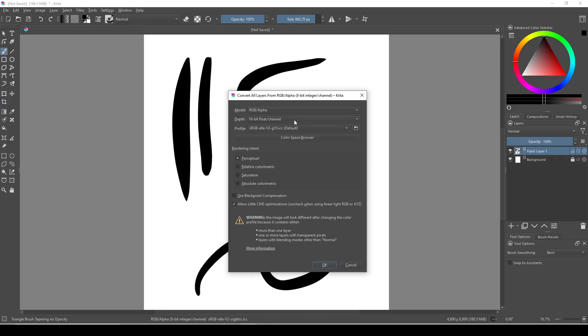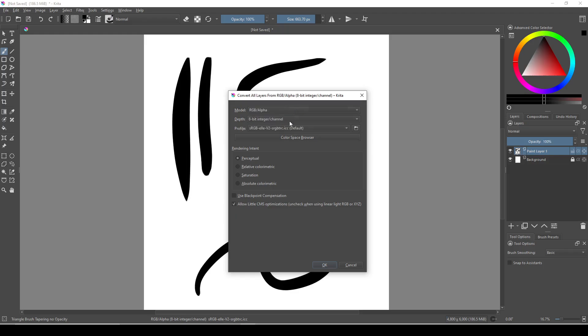Now, if you're in the middle of a painting, you should note that there's a good chance that this will change the colors of your artwork slightly.